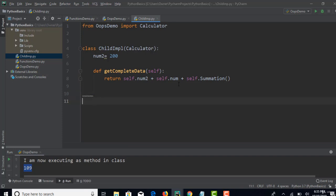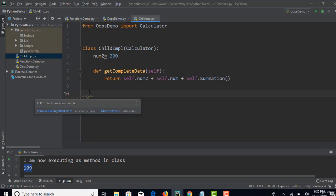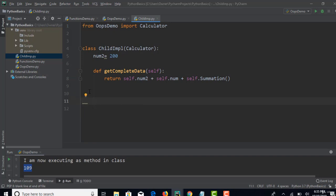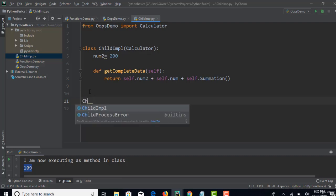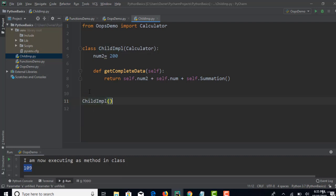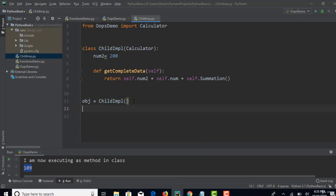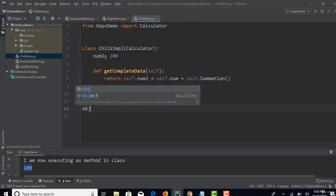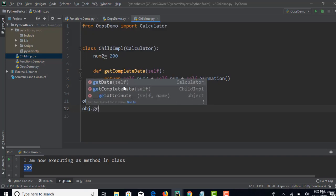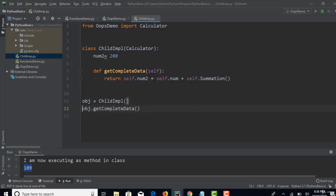Now this is my child class and I want to call this method. To call any method in your class you need to create an object. Come out of the class, make sure you are at the beginning, then create a 'ChildImpl' object — 'obj' is my object name. I'll call 'obj.get_complete_data()' and print the result.